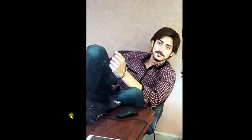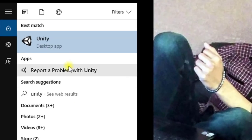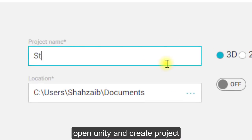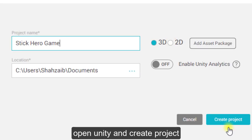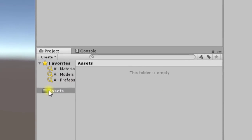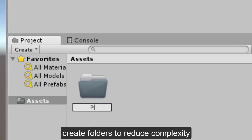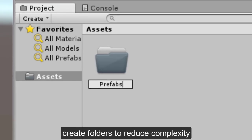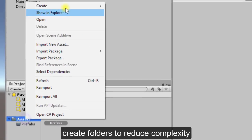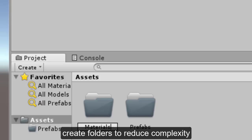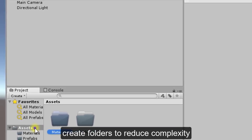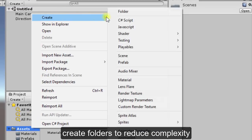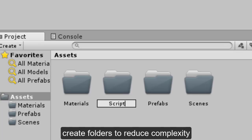Let's get started. We will create this game in Unity. First of all, open Unity and create a new project — name it Stick Hero Game. After that, create folders. Click on Assets, then Create, and make a folder named 'prefabs'. We create folders to reduce complexity. We will keep scenes in the scenes folder, prefabs in the prefabs folder, and materials in the materials folder.